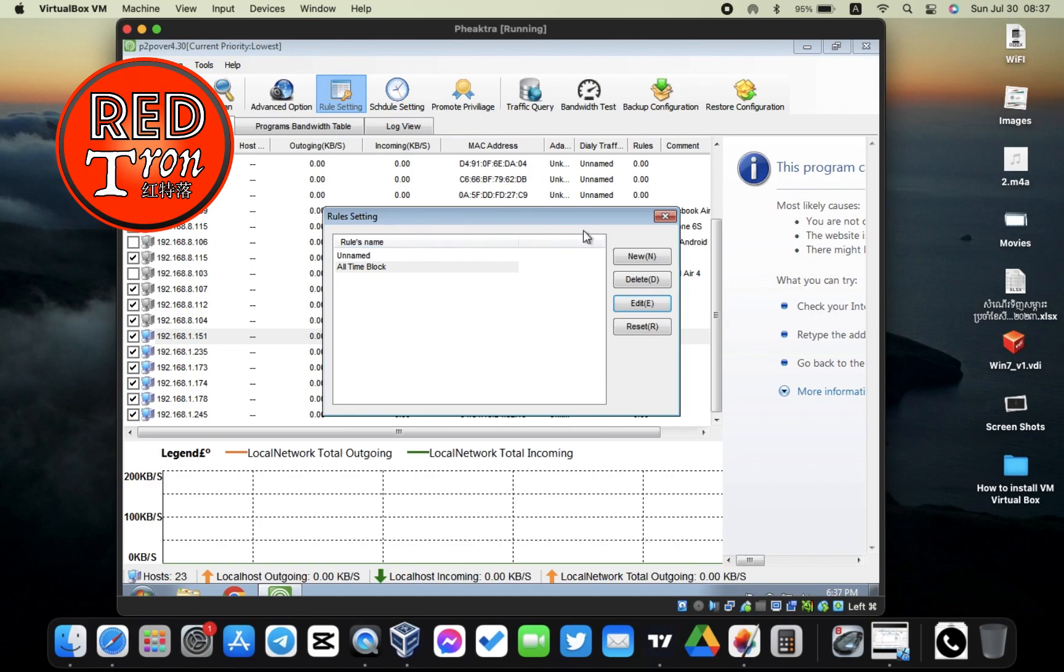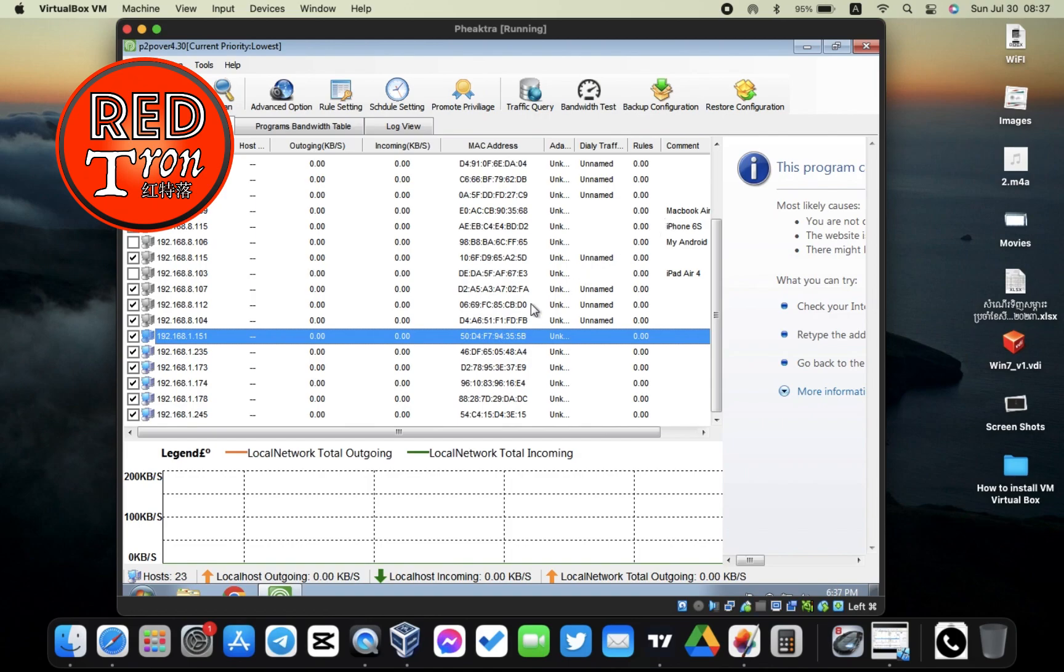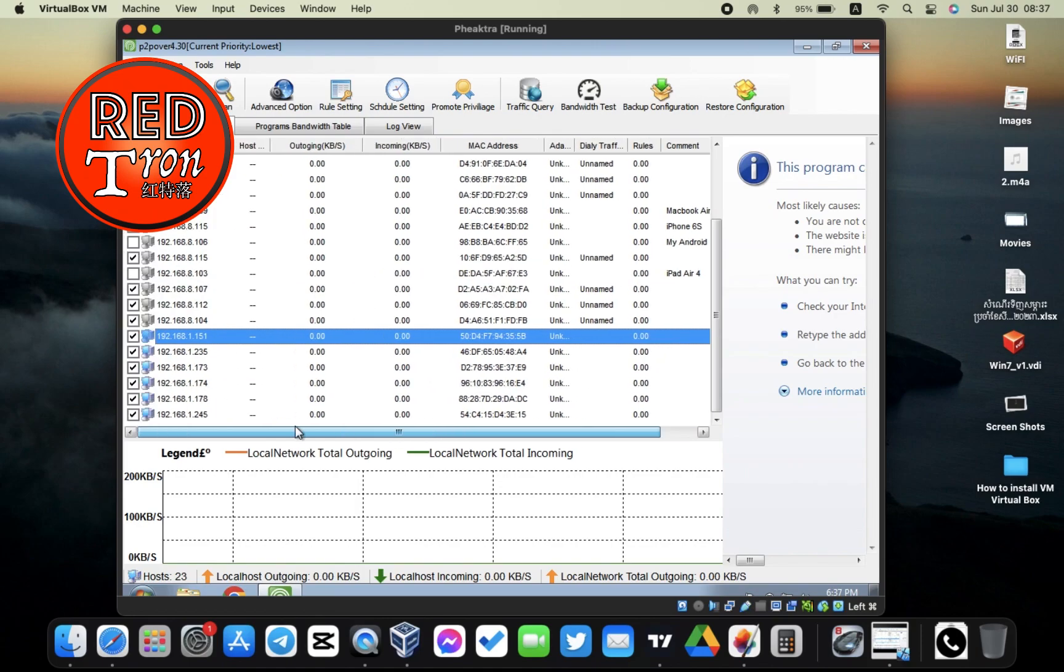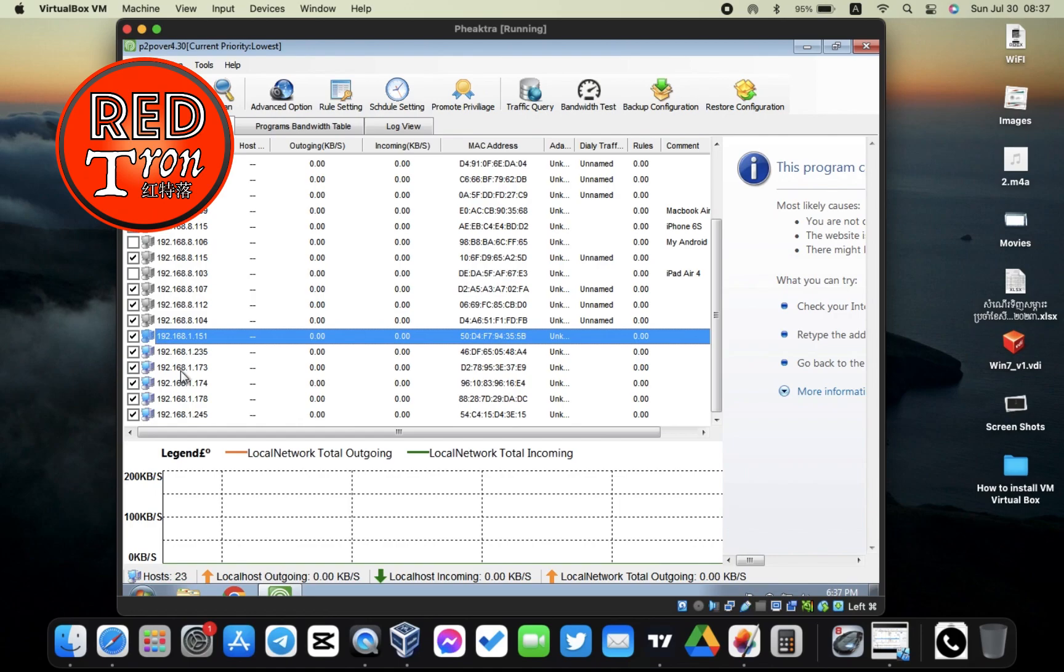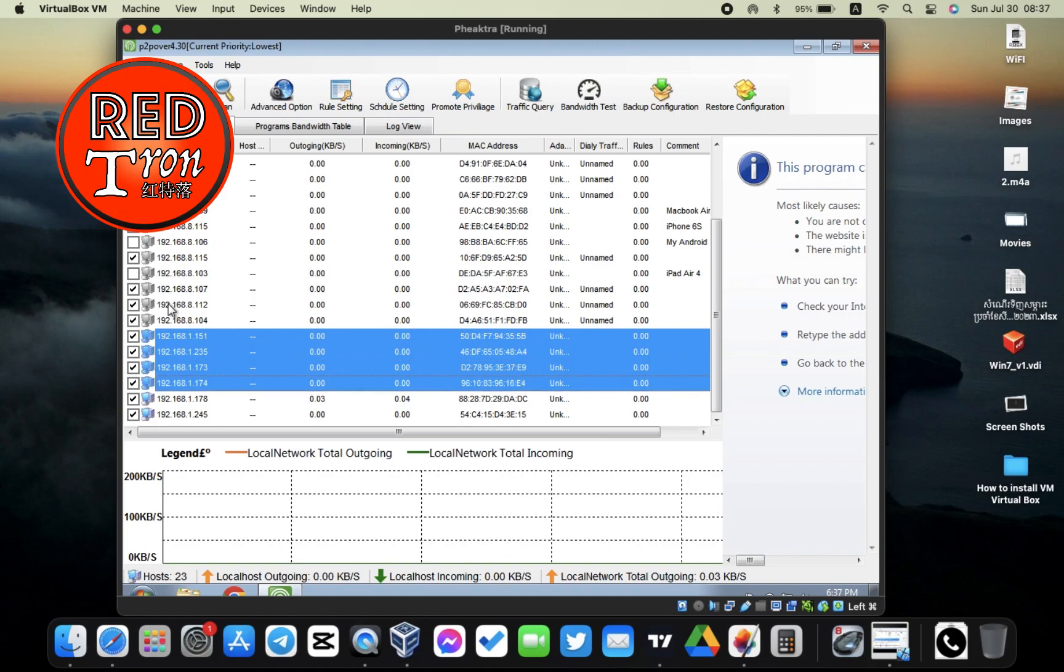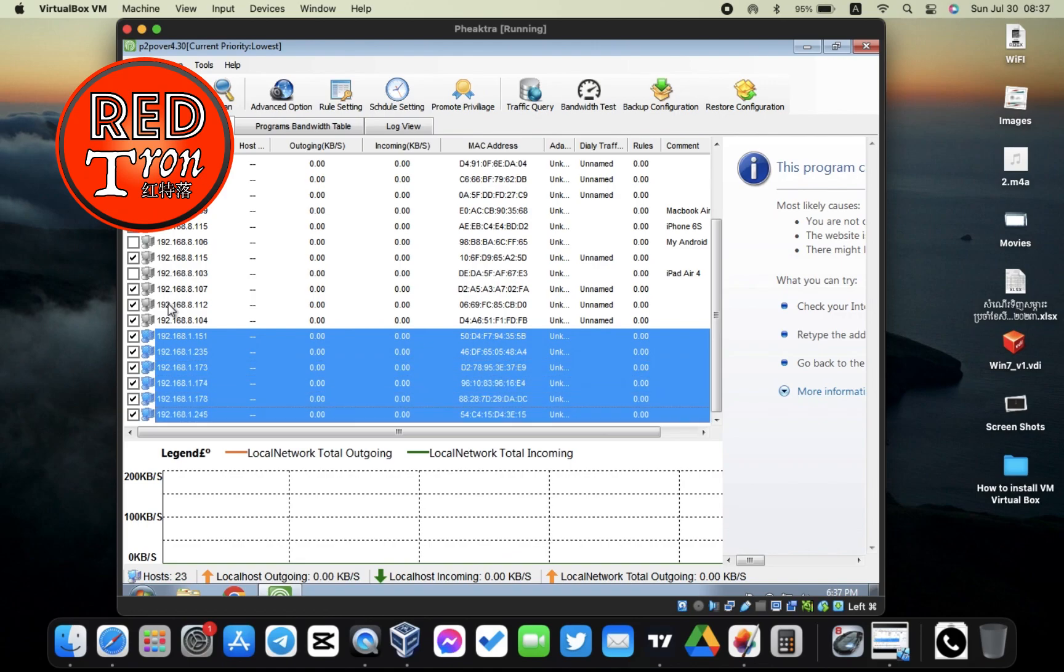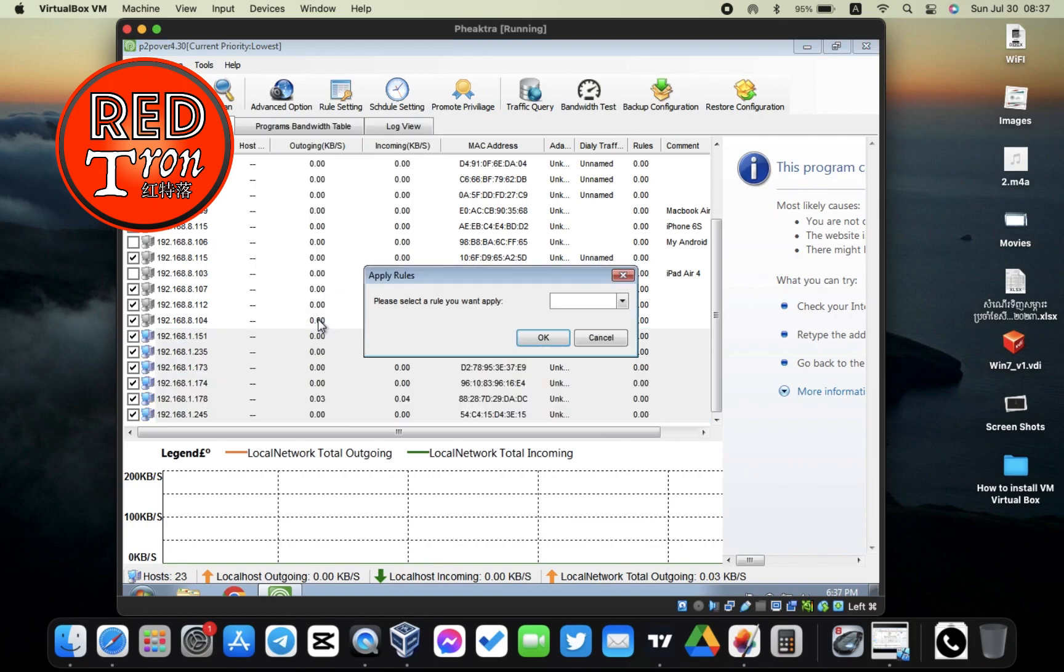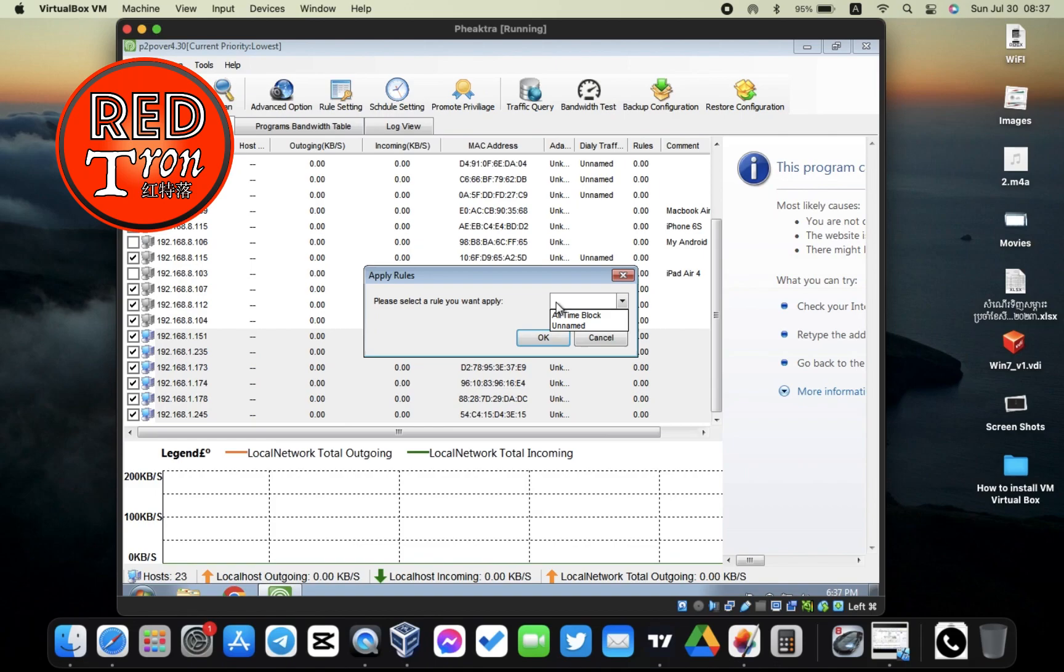Now it's time to limit the devices that we want them to not heavily use our network. For example, these six devices, we want to apply a rule to them to limit their access. Just go ahead and select all that. I'm going to click on that and then right-click, and then we choose Apply Rule to Host Selected. And then we're going to choose which rule we want to use. I'm going to use All Time Block, the one I just created, and then click OK.